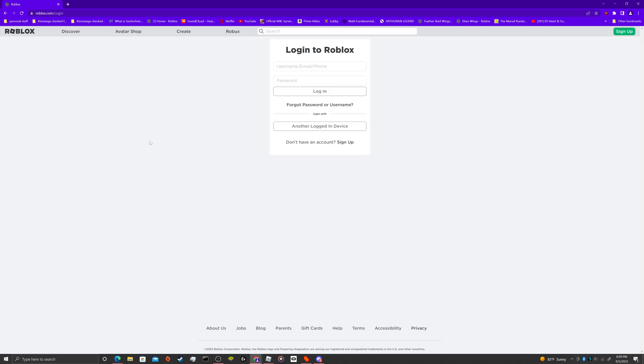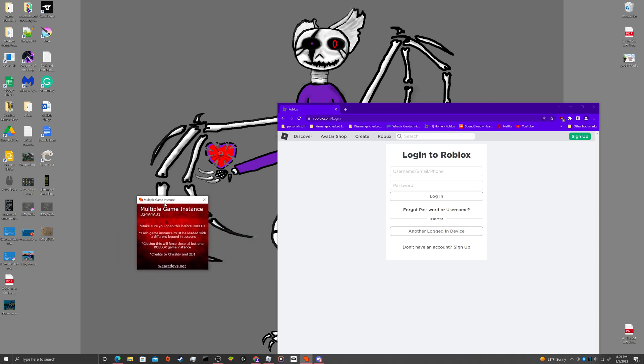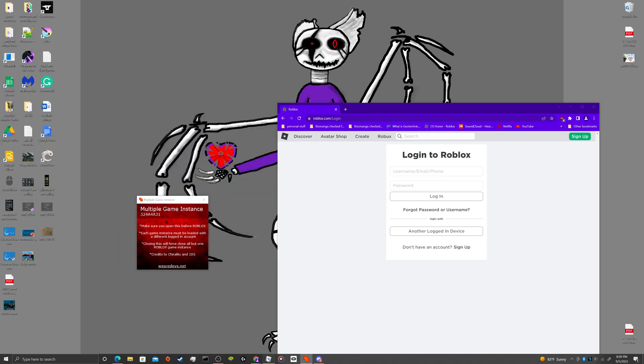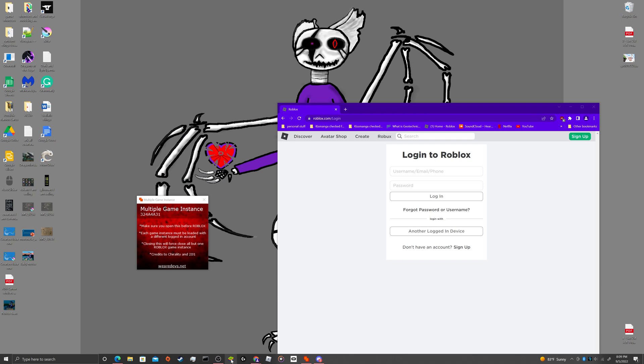Roblox. Okay. So I had this opened up, right? Actually, I'm going to have to close this because this will mess it up.